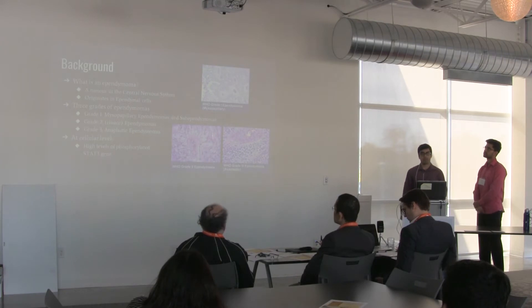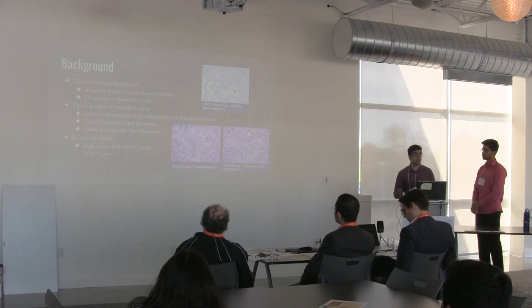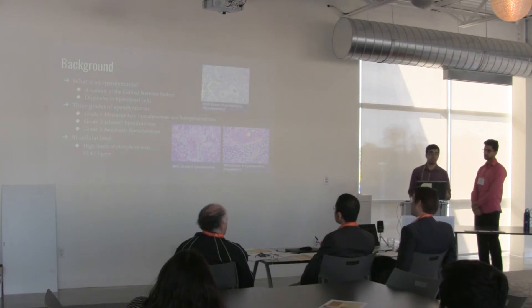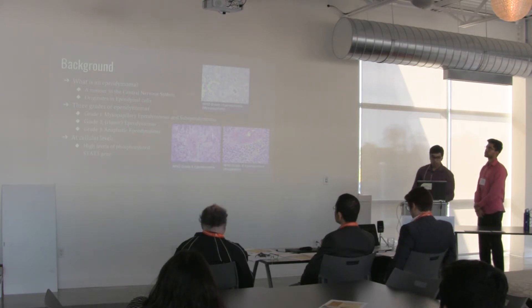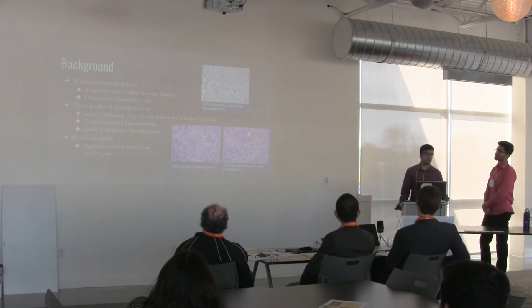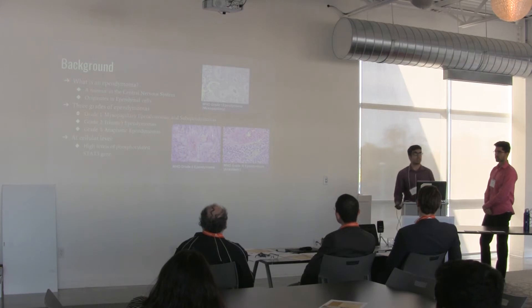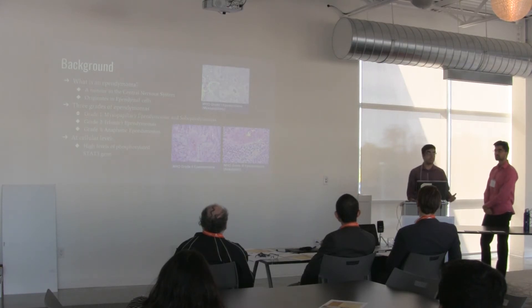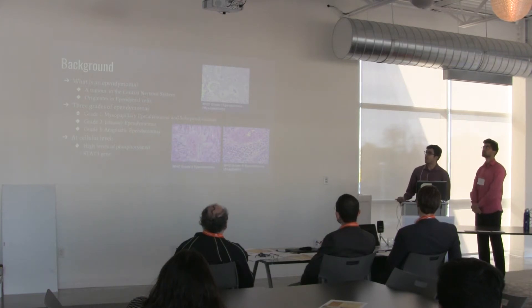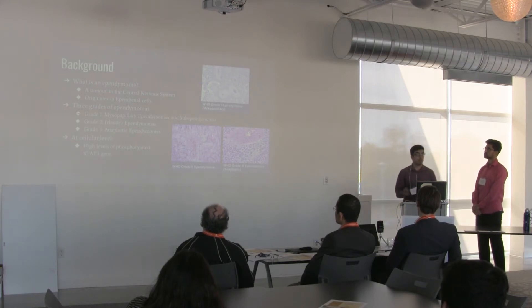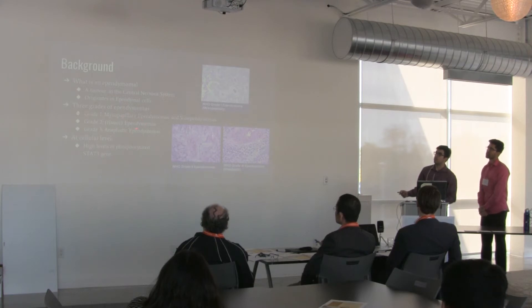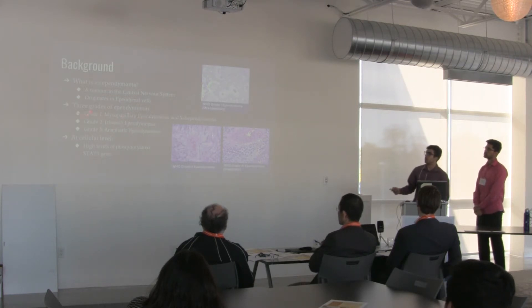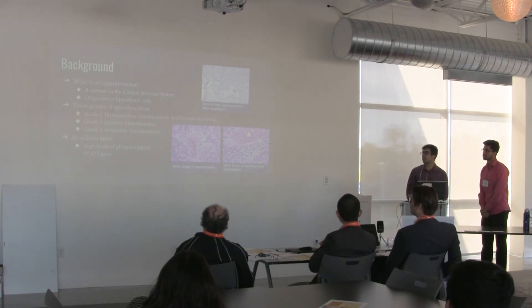There are three grades of ependymomas: Grade 1, grade 2, and grade 3. The main classification or distinction between the three grades is the type of population that they affect. We will not be focusing specifically on grade 1, which includes myxopapillary ependymomas and subependymomas, as these affect usually young adults to adult populations. Given Xavier's case, we are looking at a pediatric case, so more commonly we might be focused with grade 2 classic ependymomas and grade 3 anaplastic ependymomas. Another additional difference is that the lower the grade, the slower the tumor is, and the higher the grade, the faster the tumor is.